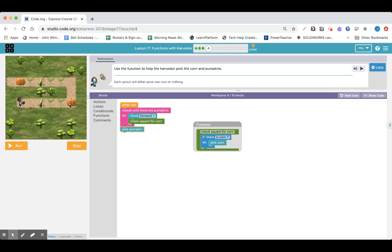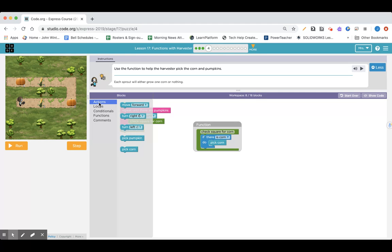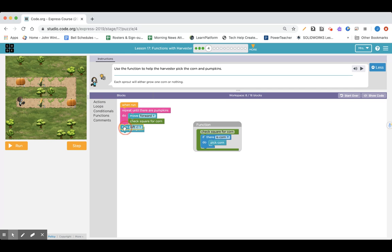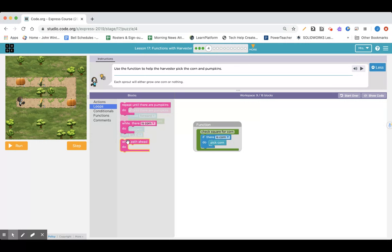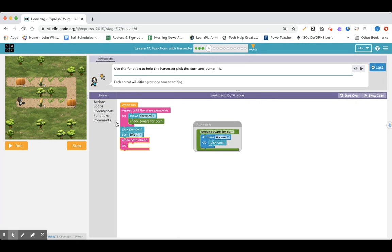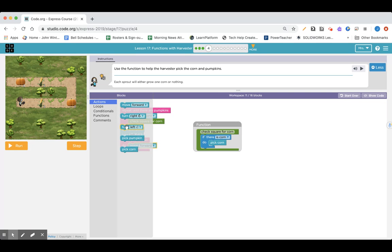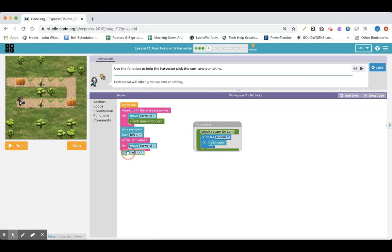I will go all the way to here, then I will need to turn left, turn left, and put that down here. Then I need to go forward twice. I'll use loops — while path ahead, just go forward. Actions, go forward while there's a path ahead, which should get me there, and then I have to turn left again. So I've got: move forward until there's pumpkins, check for corn all along the way, pick the pumpkin, turn left, go forward if there's a path ahead, turn left, and now I should be able to do this whole thing again.